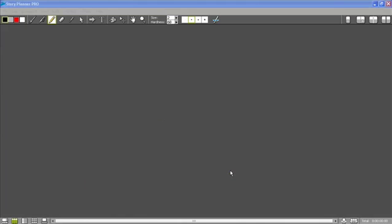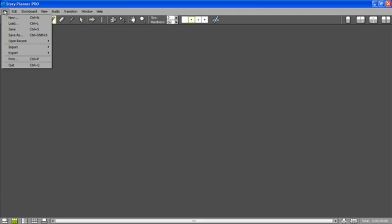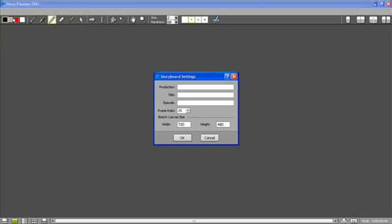This is a presentation of Story Planner Pro, the tool for creating storyboards and animatics from start to finish. I'm going to create a new story, so I'm typing the production, the title, and the episode number for the story for which I'm going to create the storyboard.